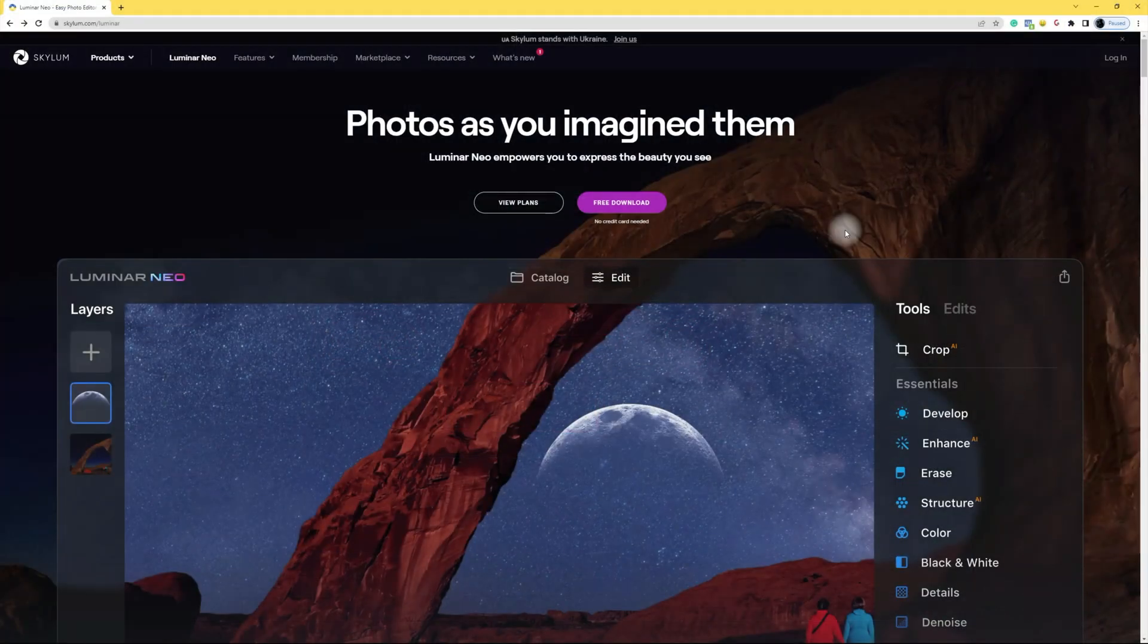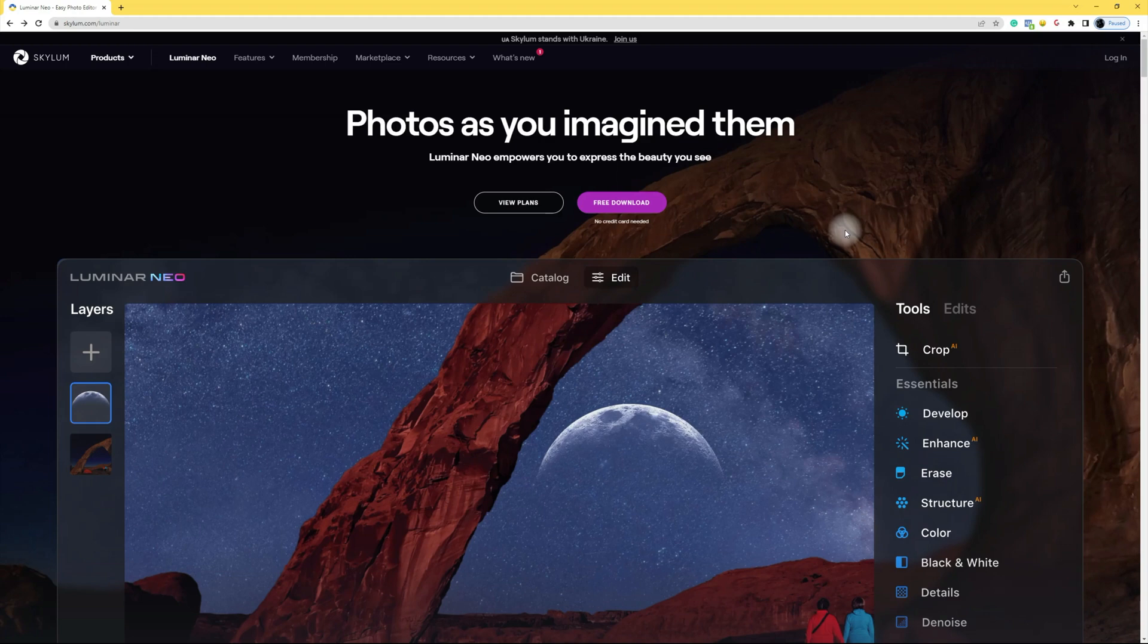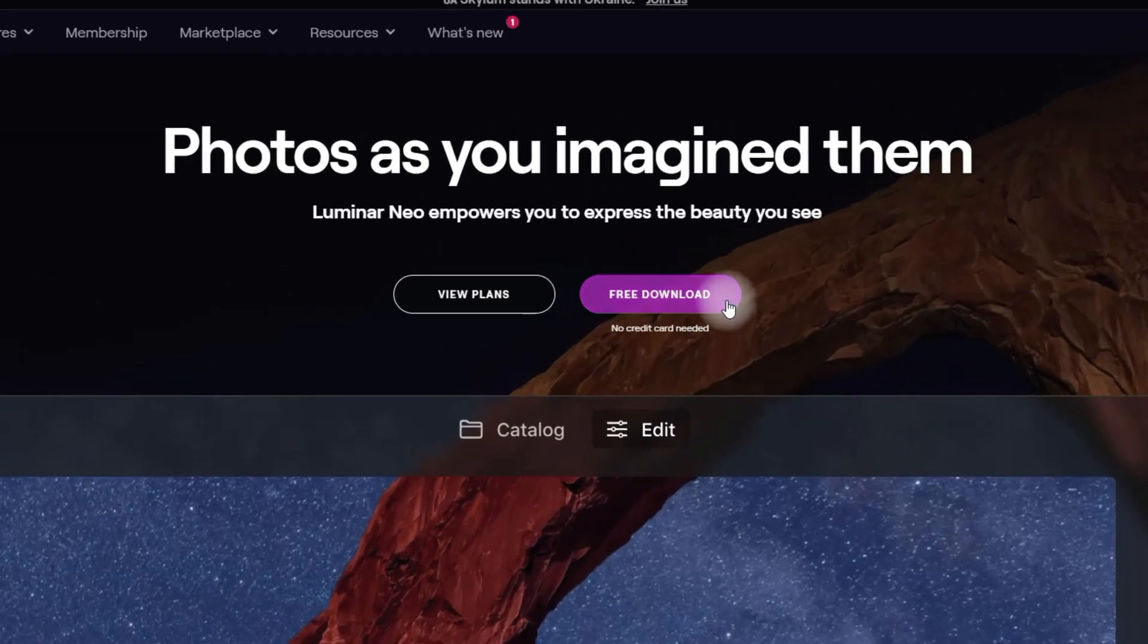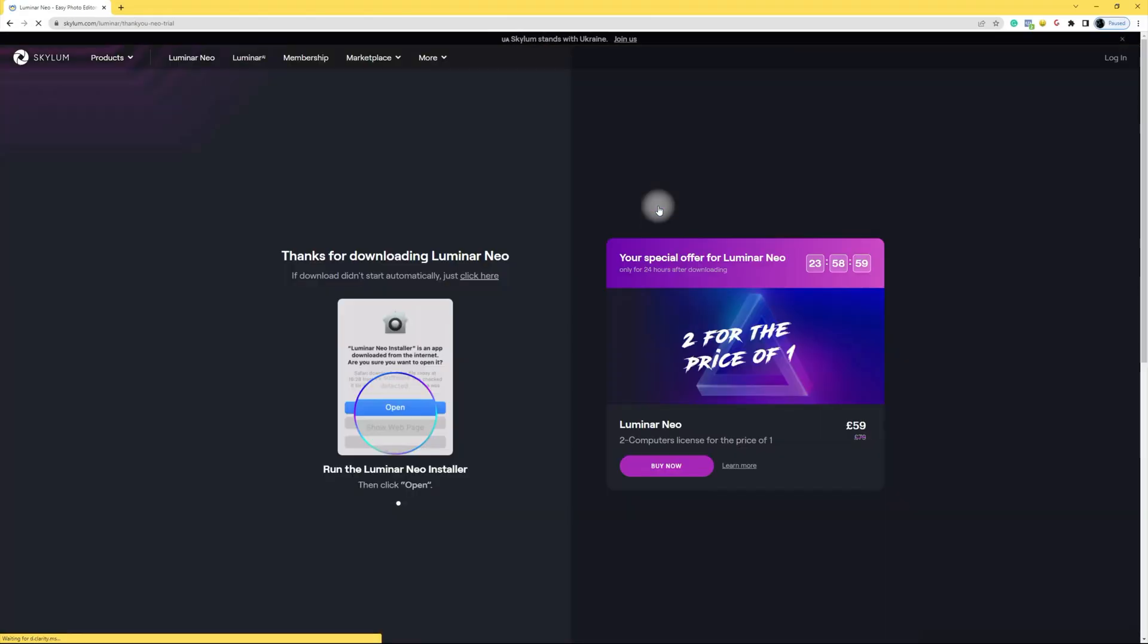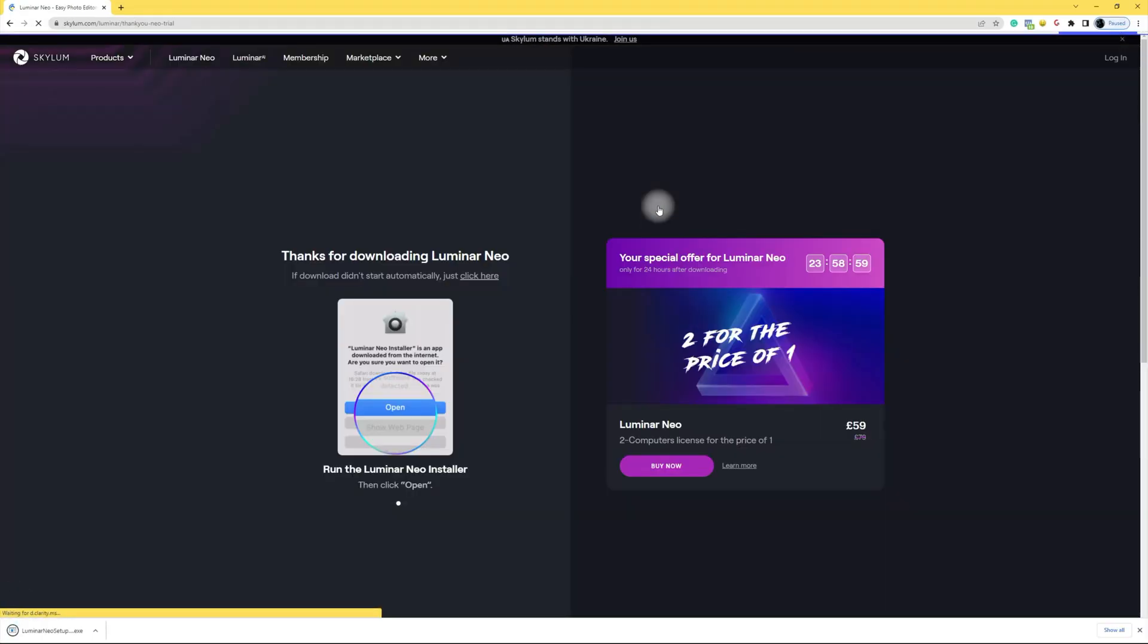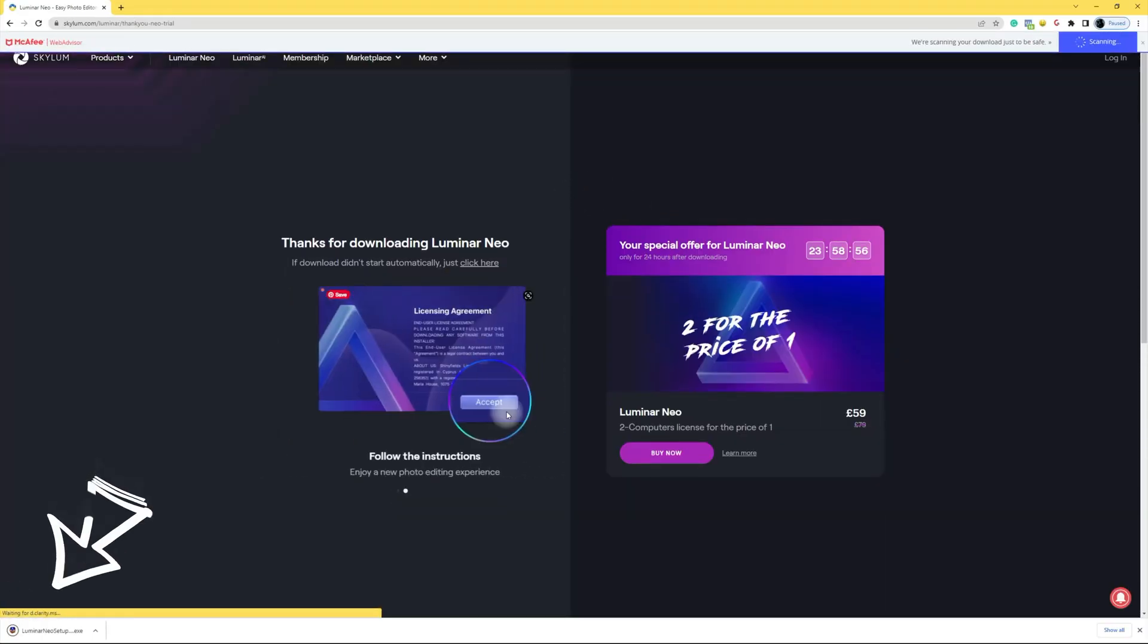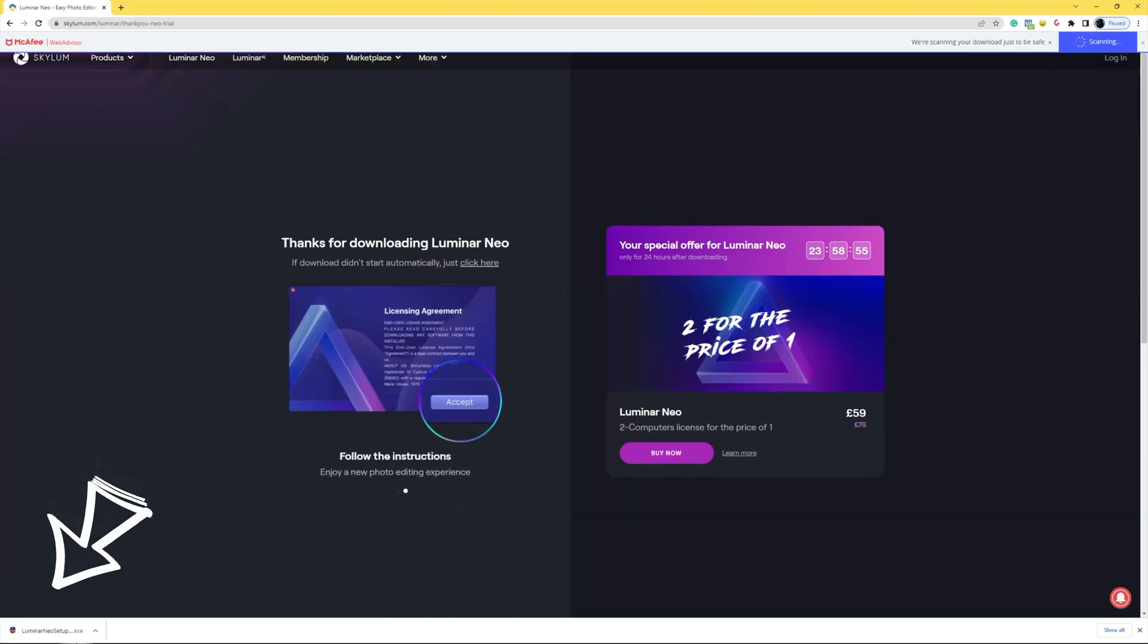To download the trial version of Luminar Neo, you simply have to follow the link in the description of this video and that will bring you to this page. On this page you can see this purple button called free download and you simply click on that. That will bring you to another page and the downloads should start immediately.